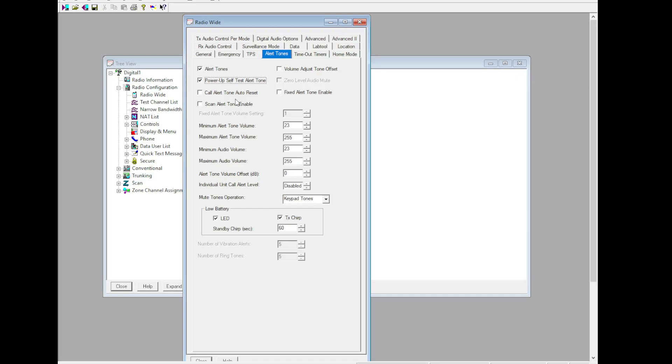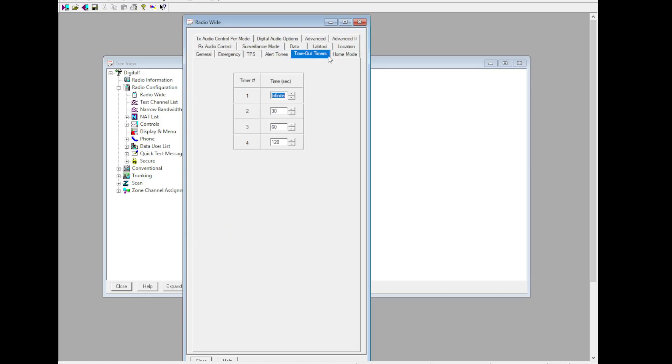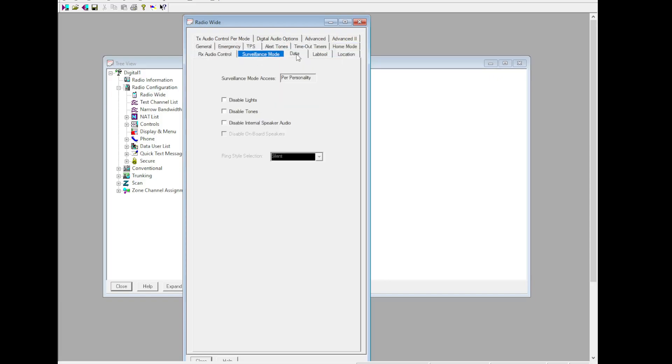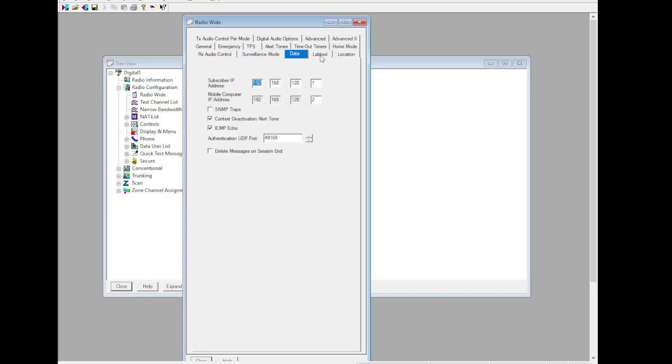Call alert tone auto reset, I'd recommend you have that off. Individual unit call alert level - you can set that to disabled or I like 200. Low battery, timeout timers, home mode, audio control - all that's up to you.